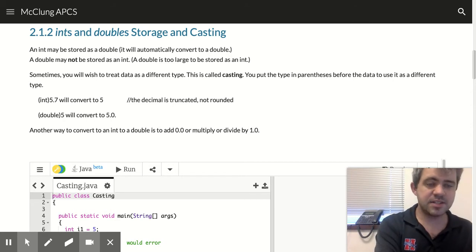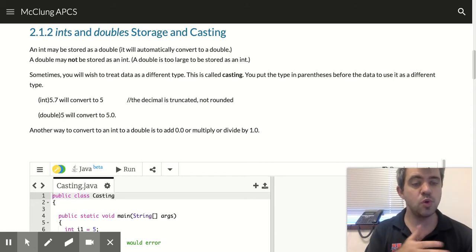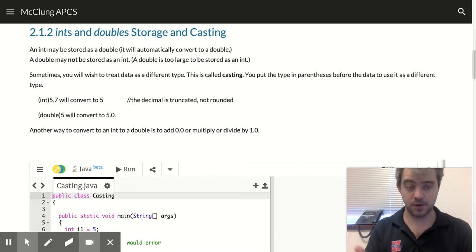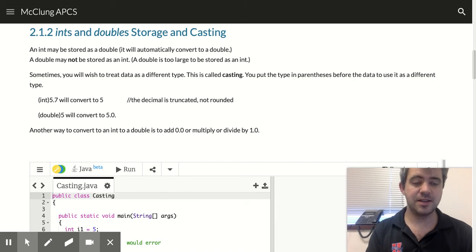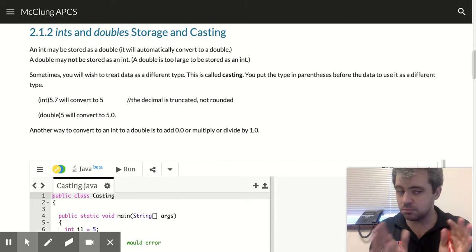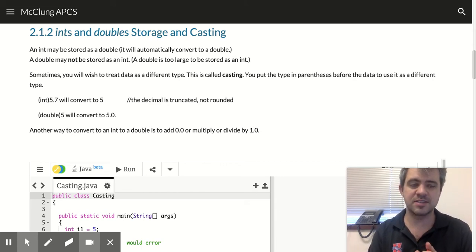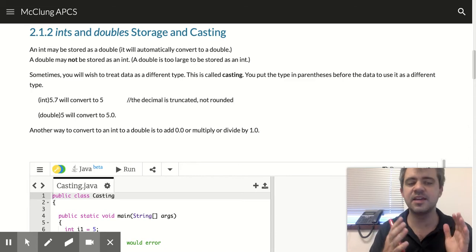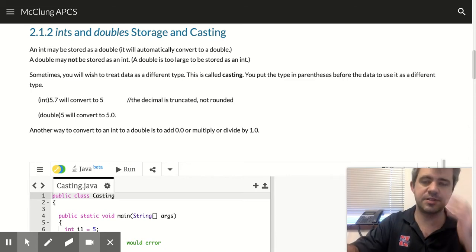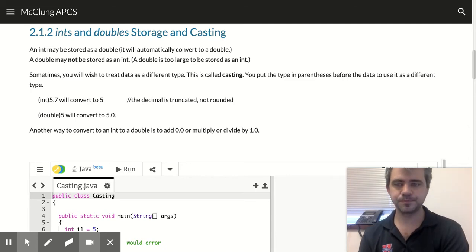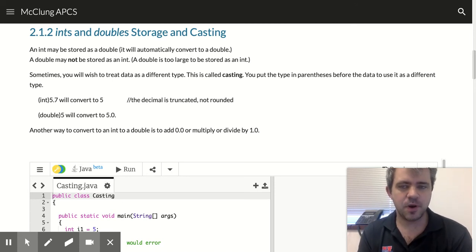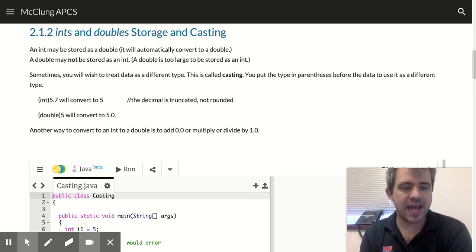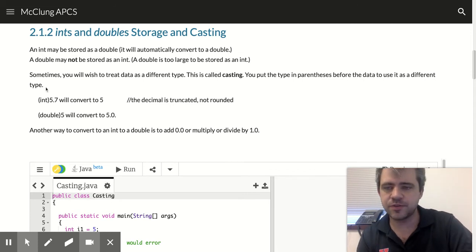So ints can be – if you try to use an int as a double, it works. If you try to use a double as an int without any bells and whistles, it's going to freak out because it doesn't have enough space for that to work. So if you want to change the type on something, we do something called casting. We cast to a different type.